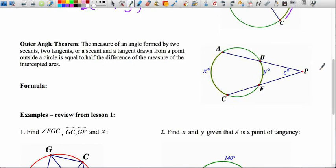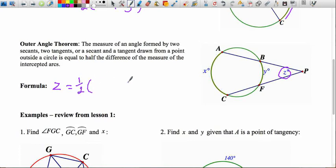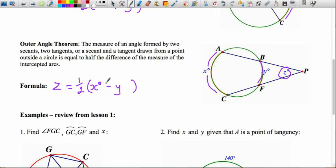Similarly, we have the exterior angle theorem. We're finding angle Z, or BPF, or APC. The formula is a slight variation: since the angle is in the exterior of the circle, it equals half of the difference between the intercepted arcs. We take arc AC (x degrees) minus arc BF (y degrees) — the farther arc minus the nearer arc — and take half of that. Those are the three theorems for today's lesson.